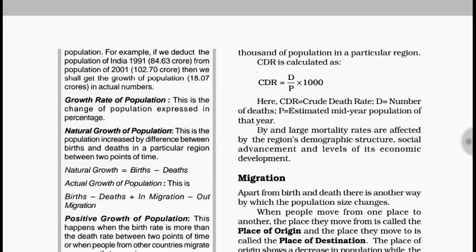In NCERT, it will be stated as an increase because births are always greater than deaths, which is not strictly true, but we have to accept it as given.